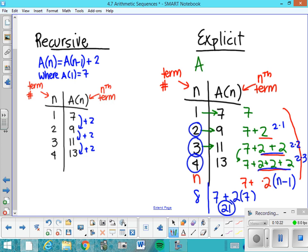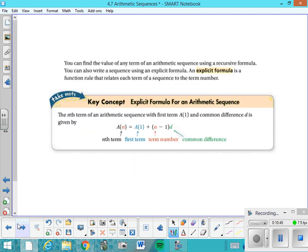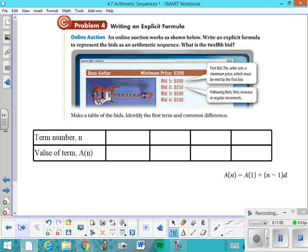Write this down as a general formula: A of N, any term in the sequence, is equal to 7 — the first term — plus the common difference 2 times (N minus 1). With the explicit formula, the first term is explicitly stated, so you don't need to separately state A of 1. Write it out with all descriptors: A of N equals the Nth term, A of 1 equals the first term. Put a box around it in your notes.